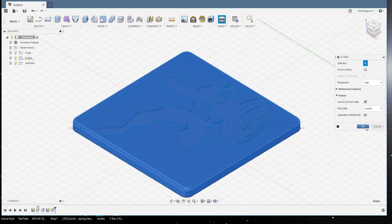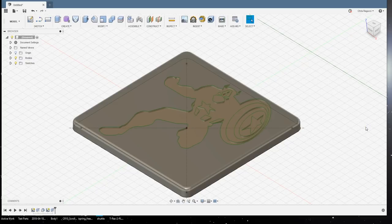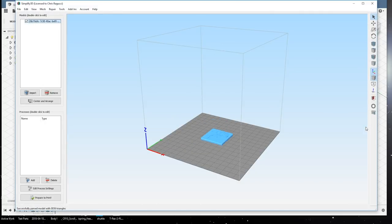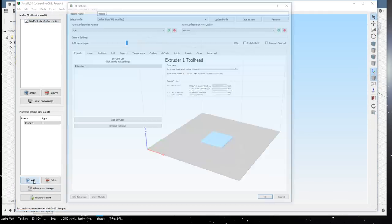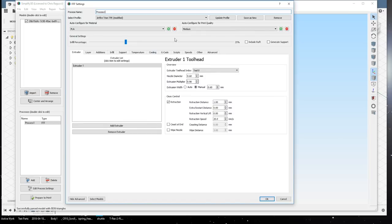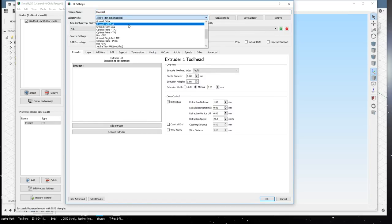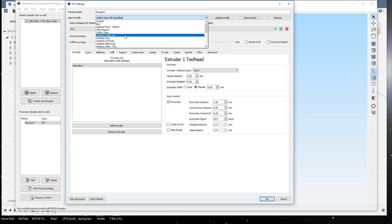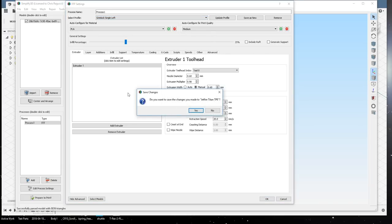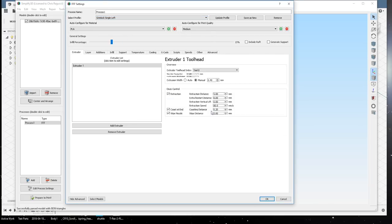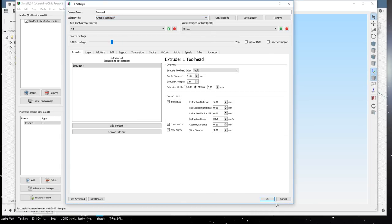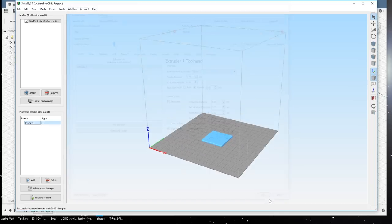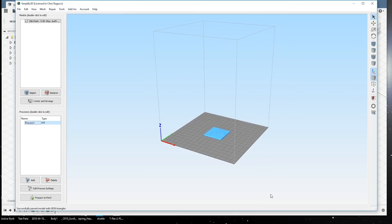So, right now, I'm going to make this coaster. I'm going to send it to Simplify 3D. Bam! Drop it right in. I'm going to print this on my T-Rex. So, that is Grimlock. And here we go.